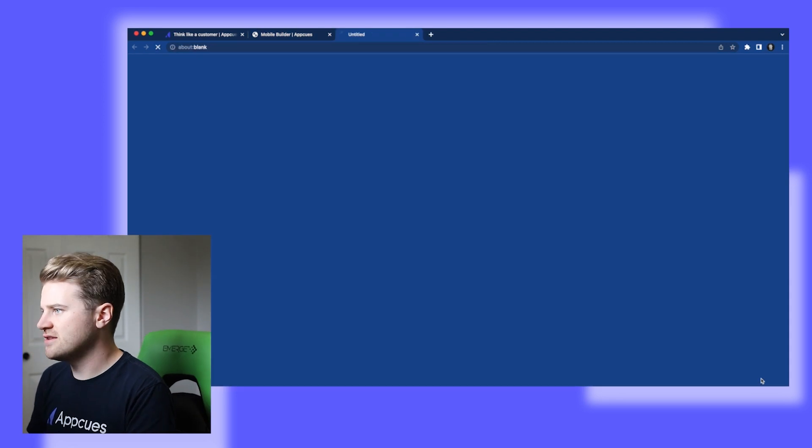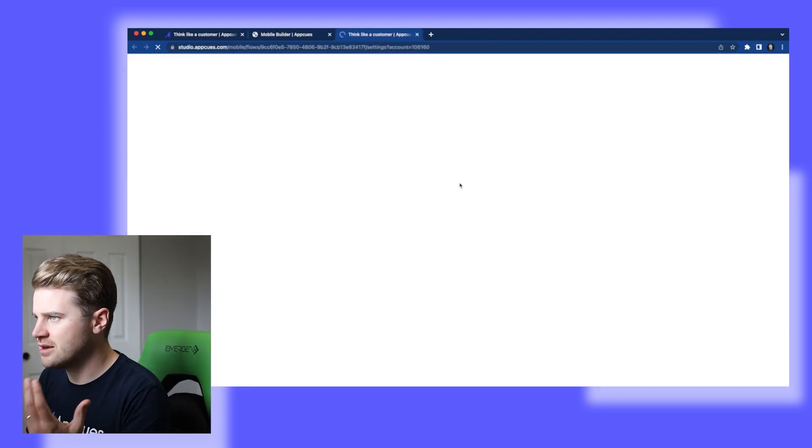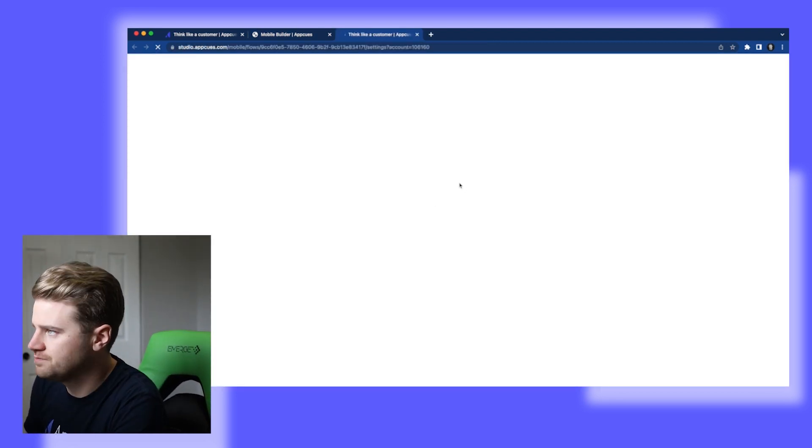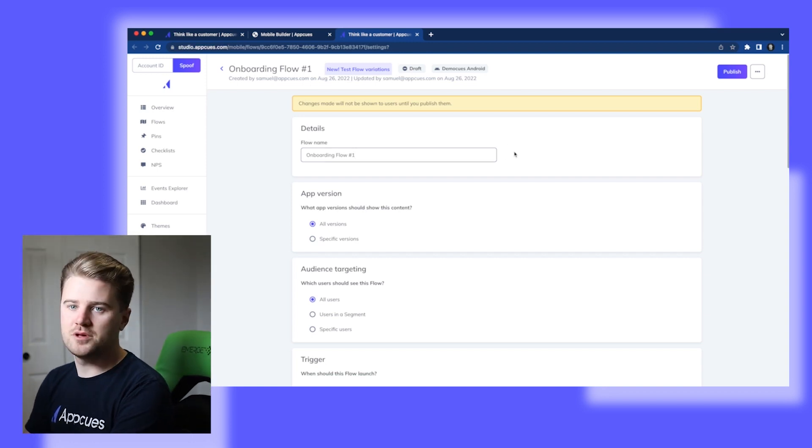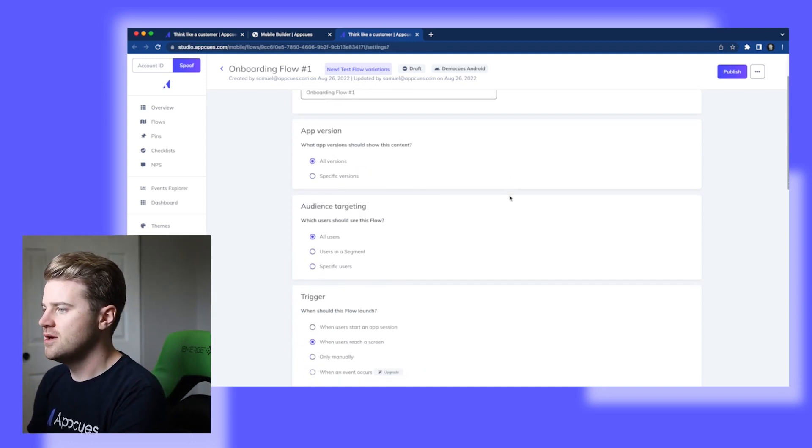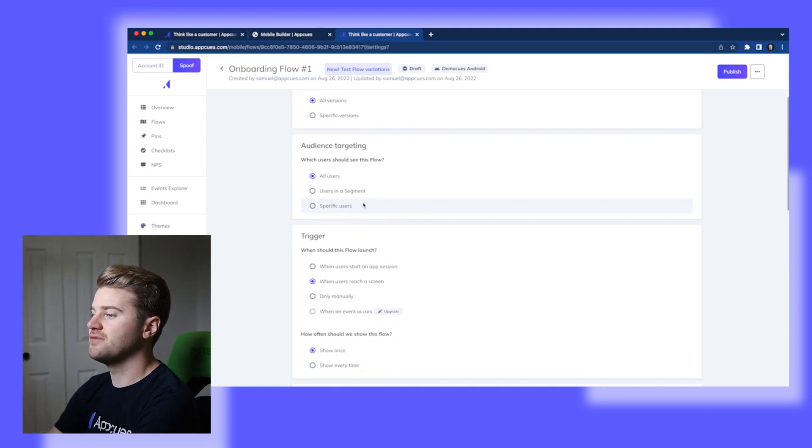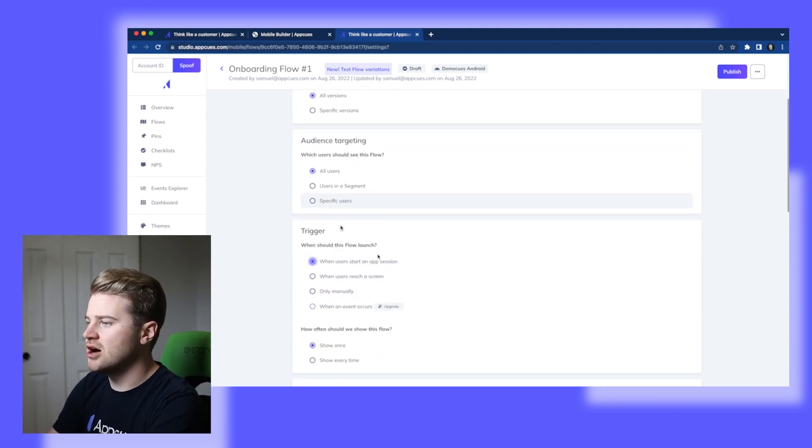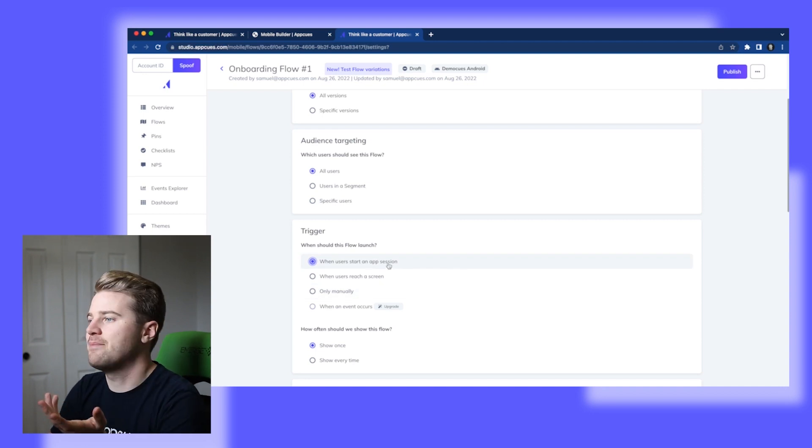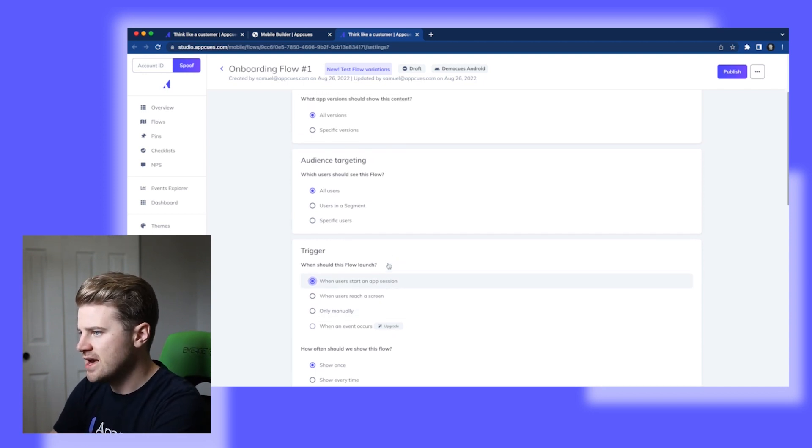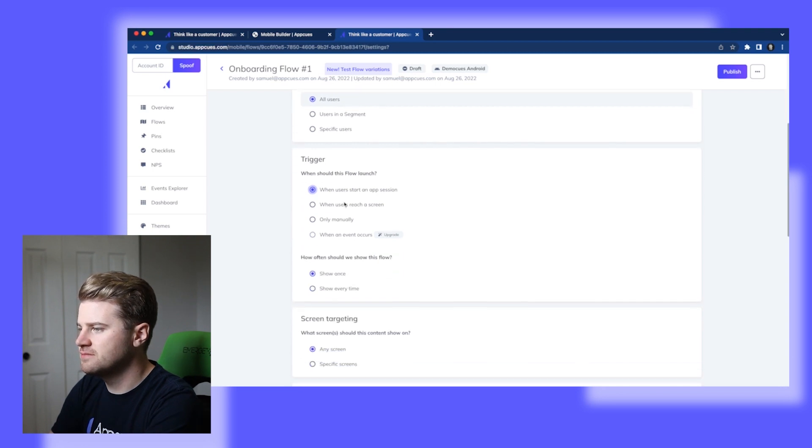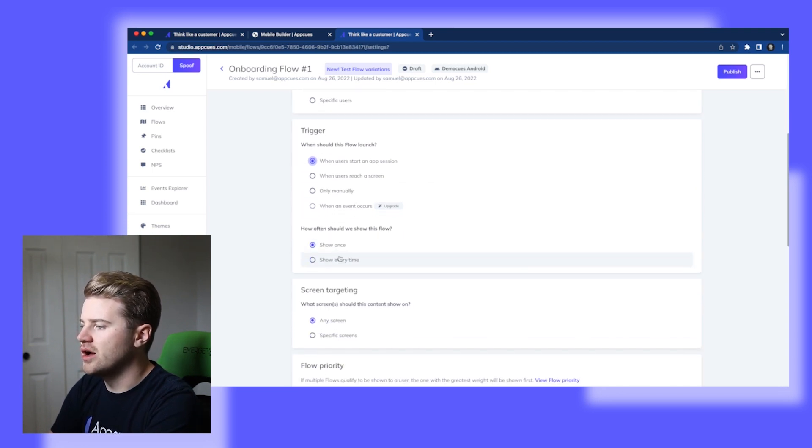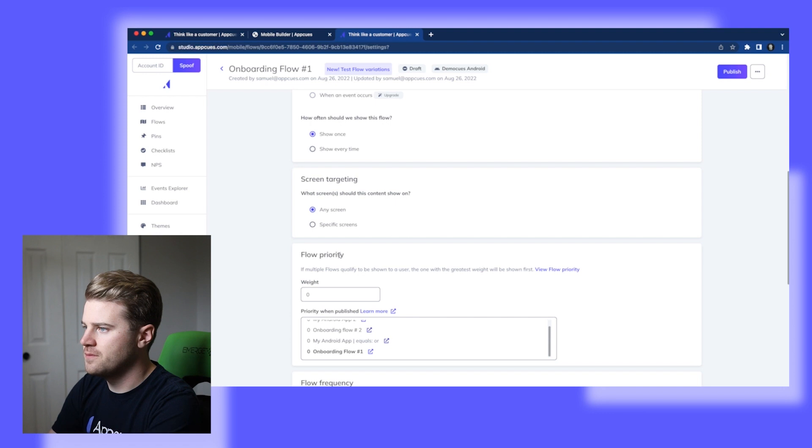So I'm going to hit target and publish. And now I'm going to get taken back to AppCue Studio. So here I have all kinds of options for how I can target this flow. So I could target it to a specific app version, a specific audience, I could trigger it off a certain event. Because this is an onboarding flow, I'm going to trigger it when users start an app session. And I want all users to see this. And I'm going to show it once since it's an onboarding flow.